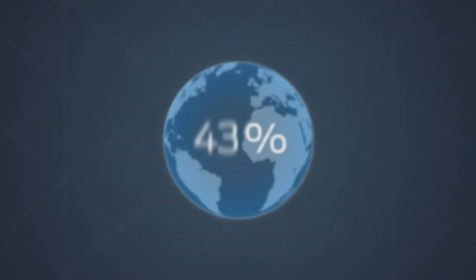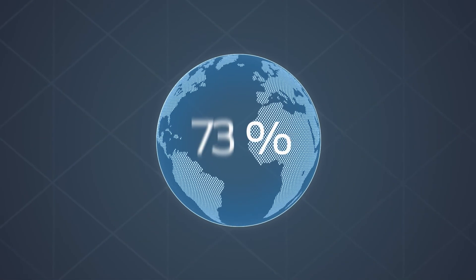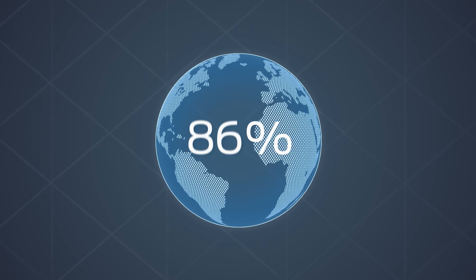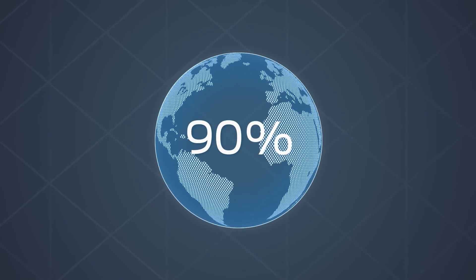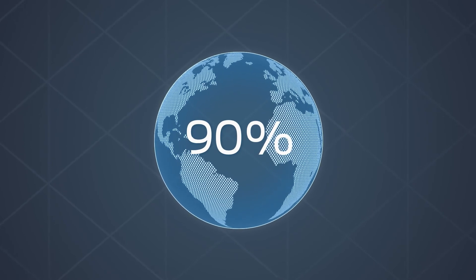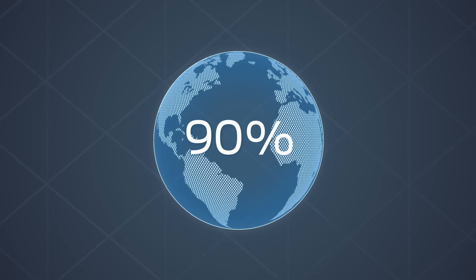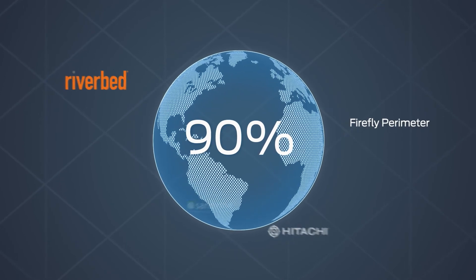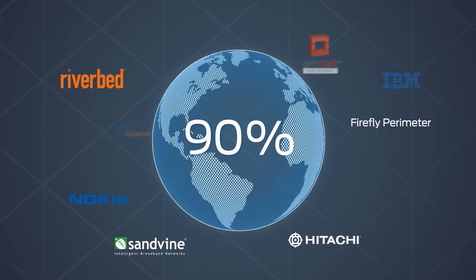It's currently in trial with over 90% of the top service providers worldwide, and offers a rich set of services from Juniper and other companies.